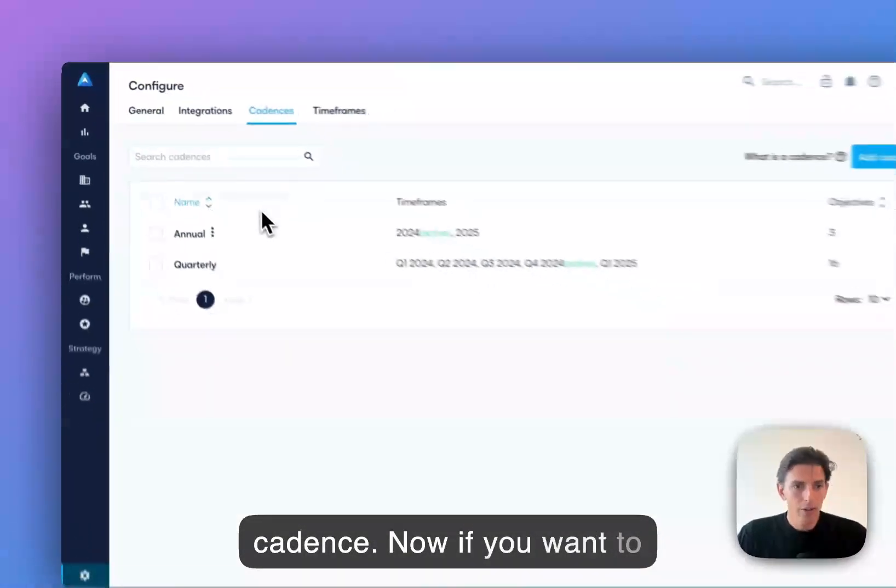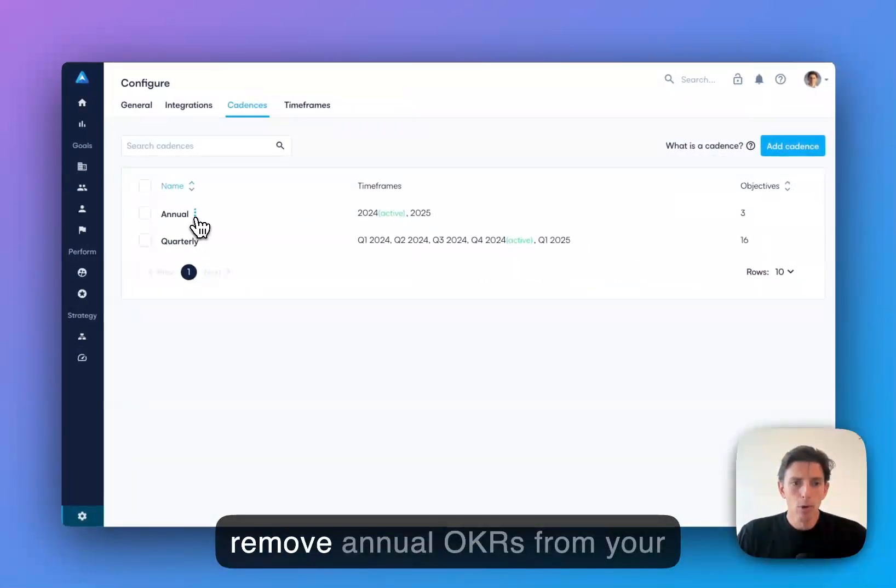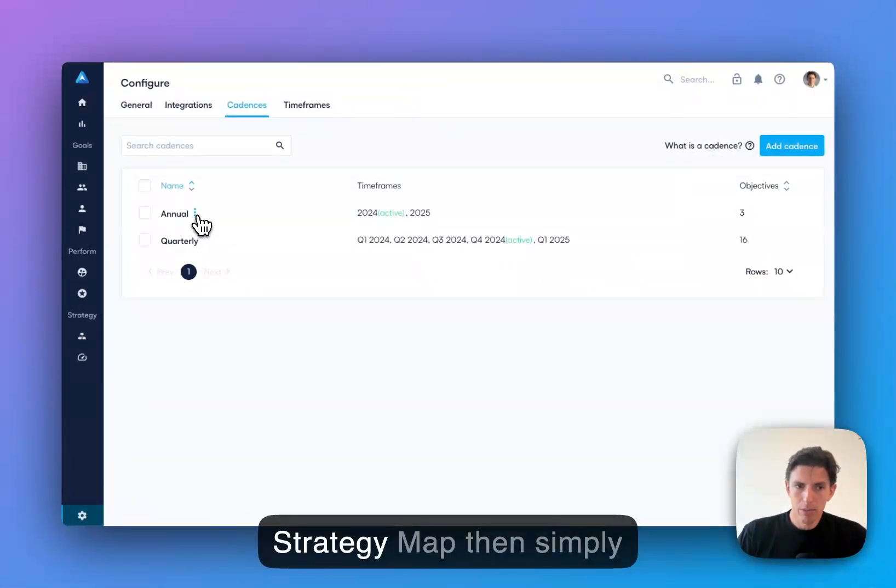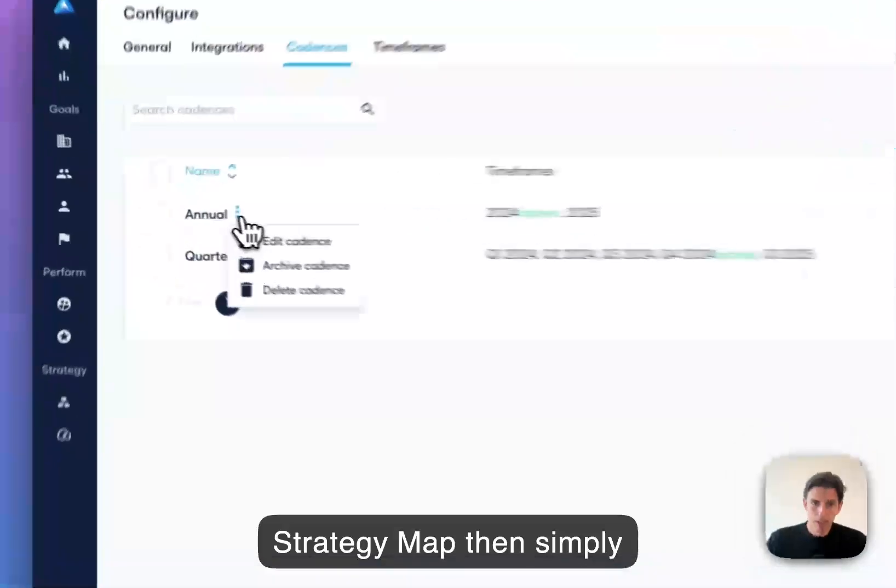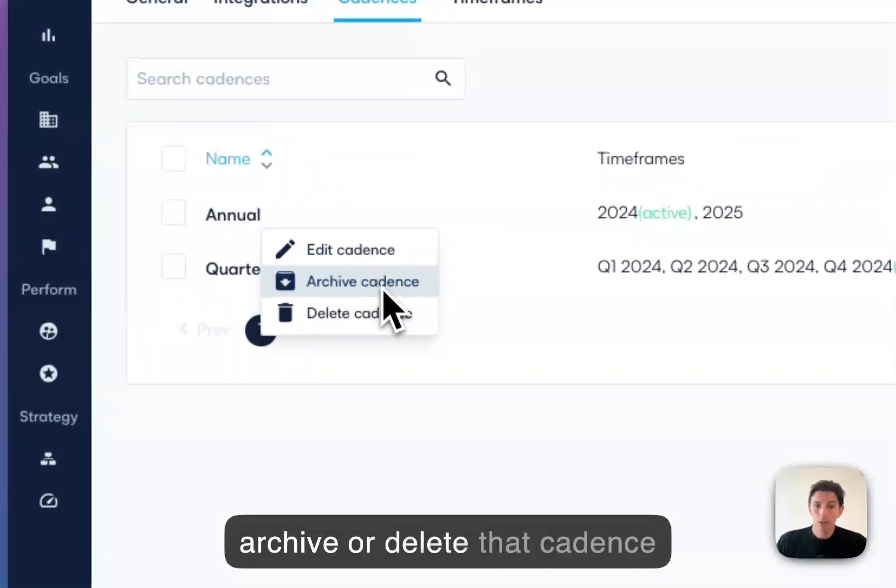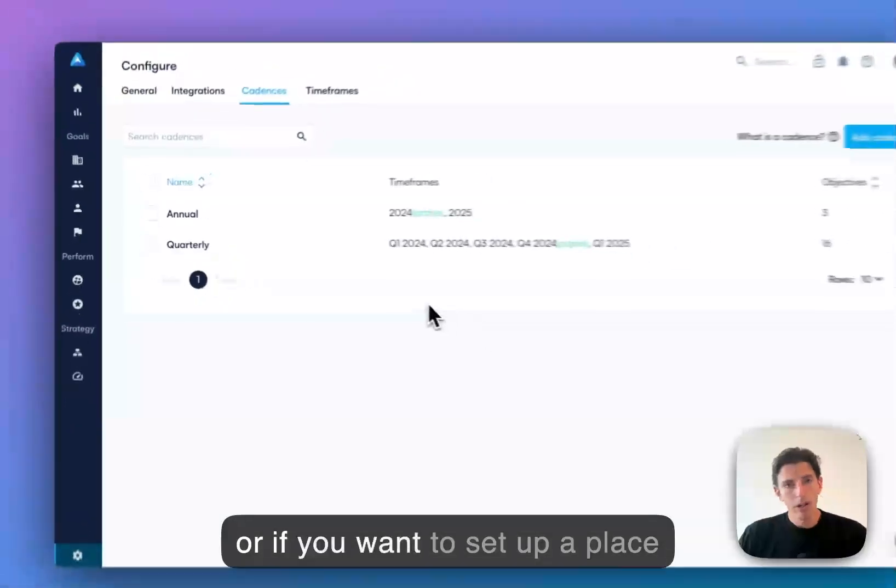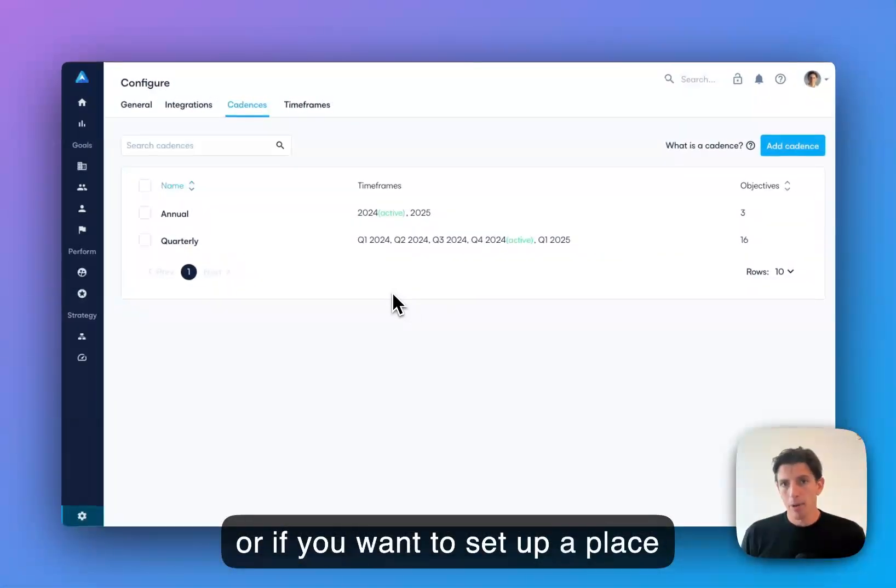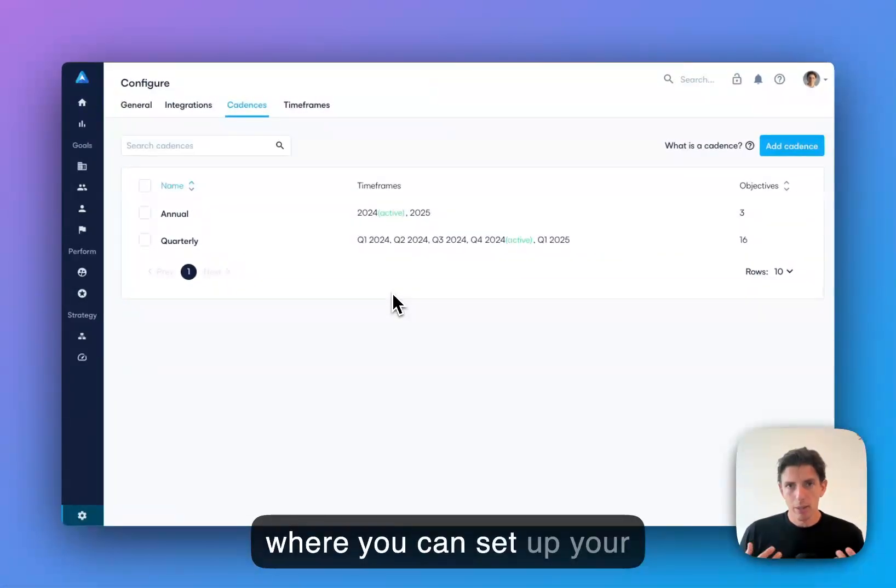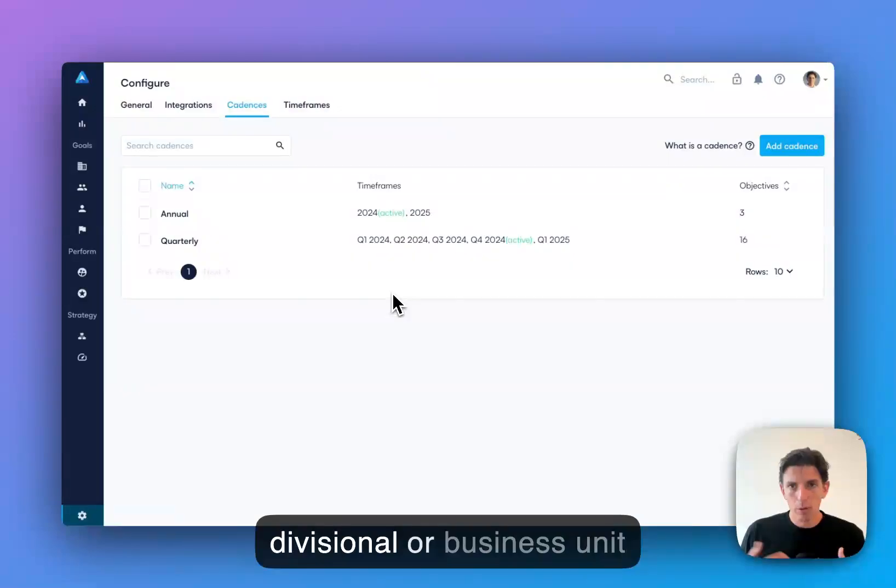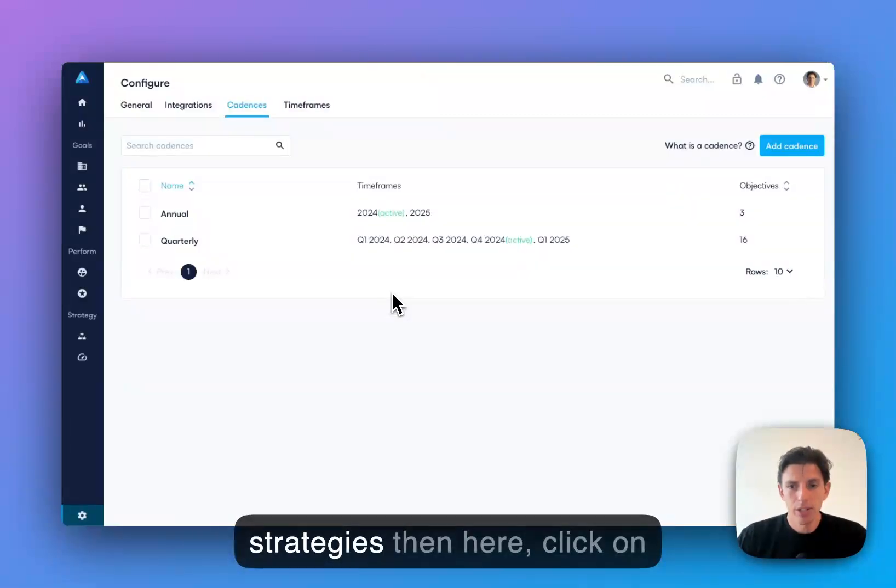Now, if you want to remove annual OKRs from your strategy map, then simply archive or delete that cadence. Or if you want to set up a place where you can set up your divisional or business unit strategies.